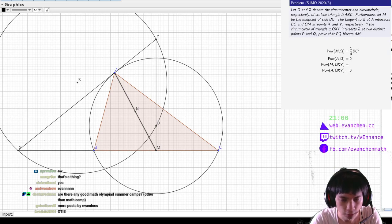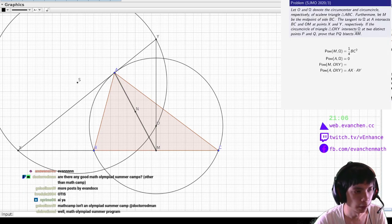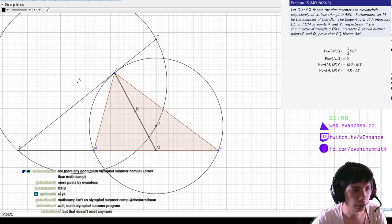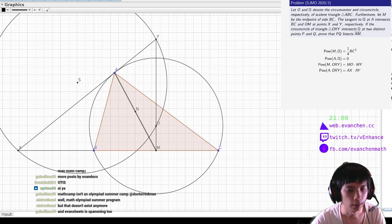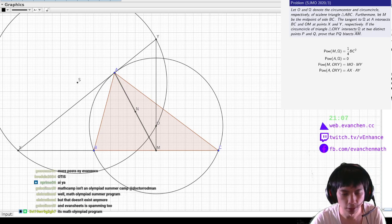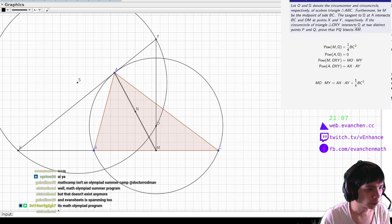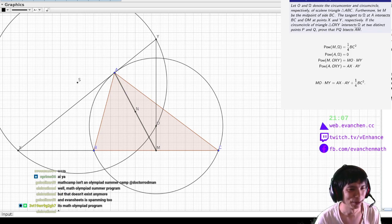So we're going to compute the power of M. The power of M with respect to the circumcircle is BC squared over 4 — that's easy. And the power of A with respect to the circumcircle is 0, because it's on the circumcircle. Now what I need is the power with respect to circle OXY for both of these. It feels like you should just be able to get both of them. So AX times AY on one hand, and MO times MY on the other. It would be sufficient to prove some identity: MO times MY minus AX times AY equals one quarter BC squared. That is necessary and sufficient to solve the problem.